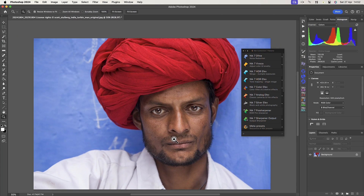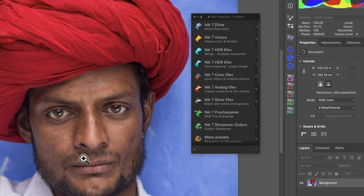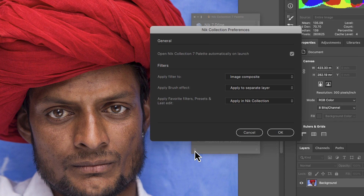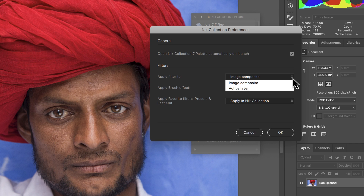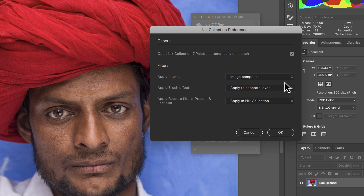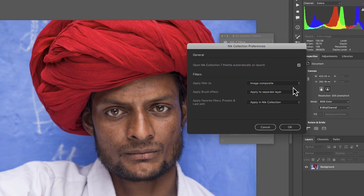Like the plugins we looked at earlier, the Nick palette also has settings to control its behavior. You can access these by clicking the small cog icon at the bottom left of the palette. At the top is the option to open the Nick palette automatically when Photoshop starts. We also have the option to apply our filter effects to either the selected layer or a new composite layer. A composite layer in Photoshop is a layer that consolidates all the other layers in the image, ensuring you're always working on a new composite layer whenever you launch plugins from the Nick palette.